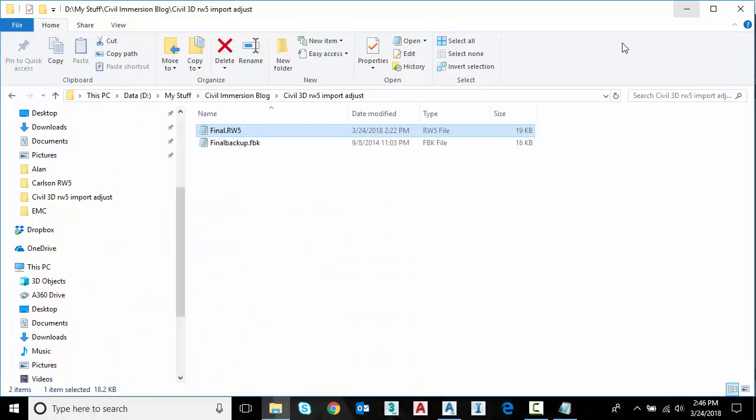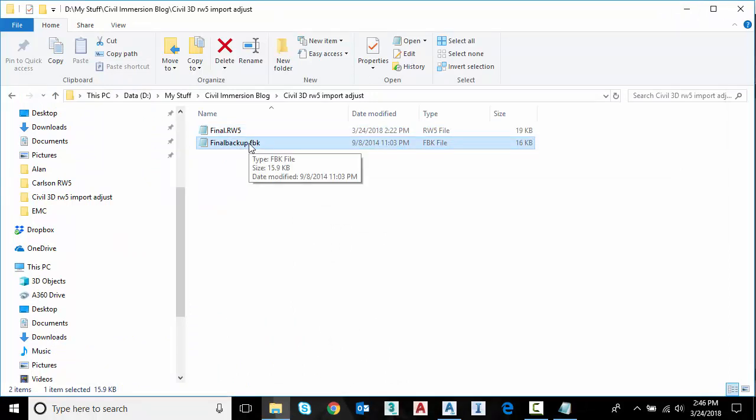But what we would like to do is convert this RW5 into the standard text file or ASCII file that Civil 3D is looking for. If you want to maintain your distance and angles, your conventional file, that is an FBK format because this is what we would like to convert to. So how do we do that?